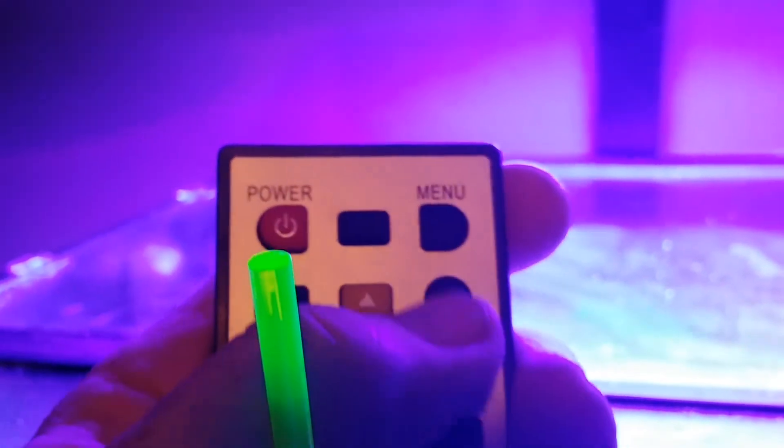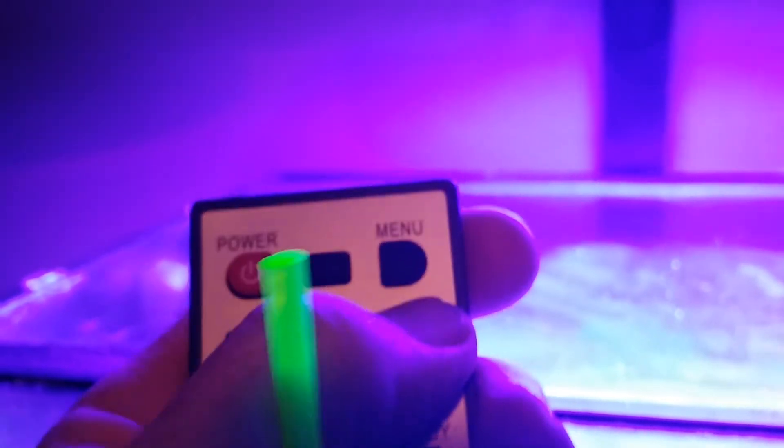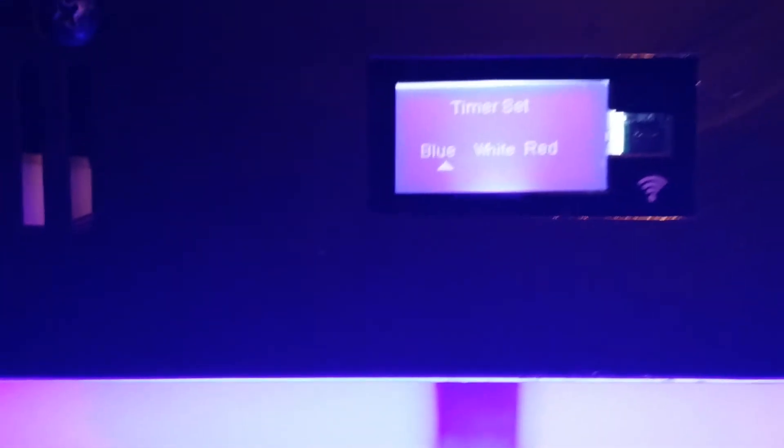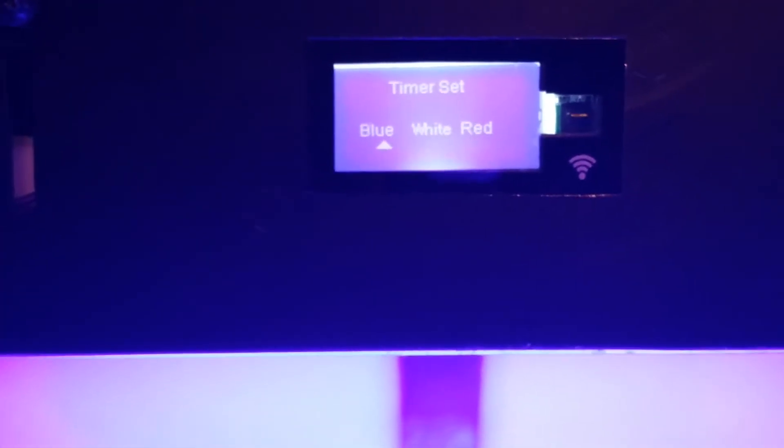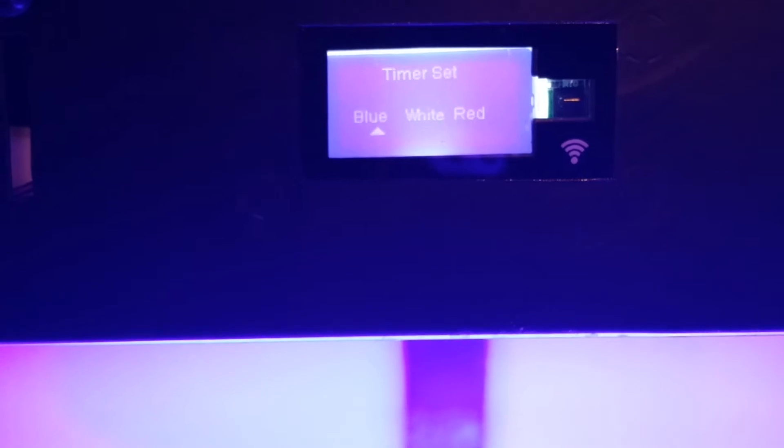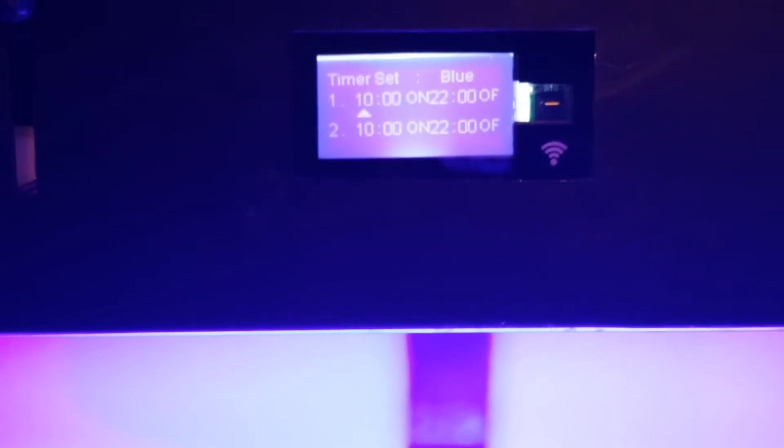Now, to set the timer, you would now hit instead this round button here. And it's going to ask you which color you want to change. So I'm going to change the time on the blue. I'm going to hit enter. And now it's going to let me change the on and the off time.